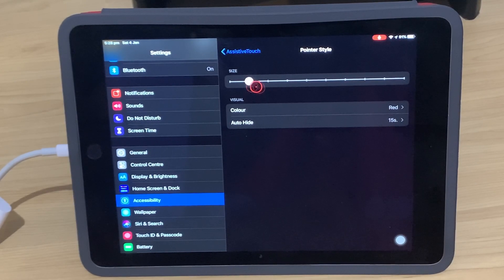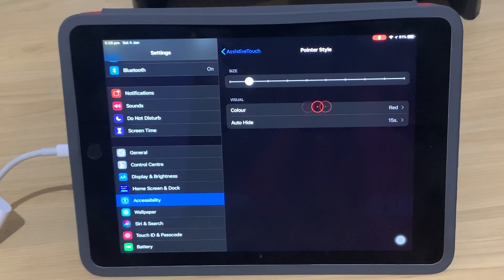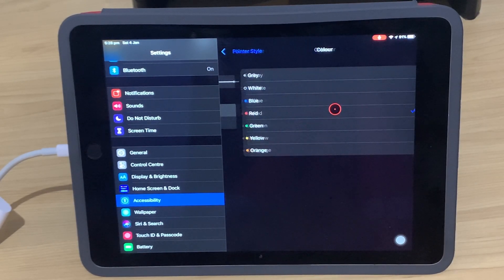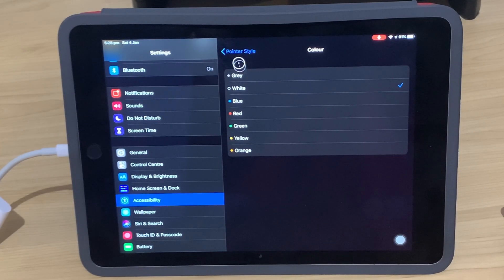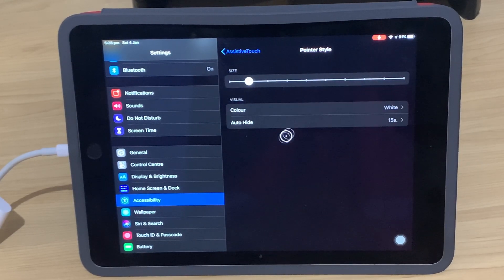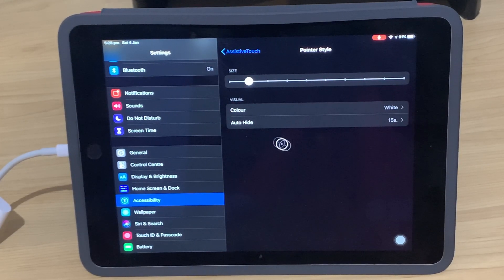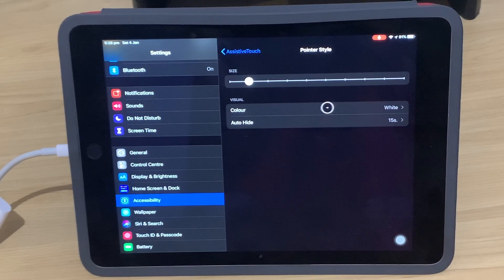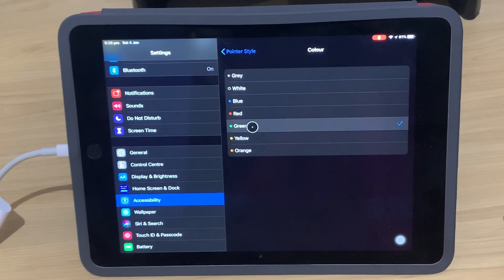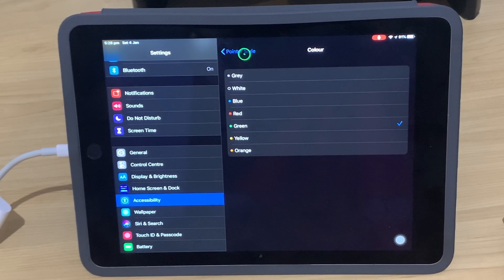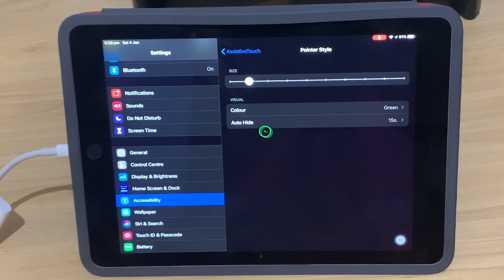The other thing we can do, we'll bring it back to that size, we can change the color. Now I choose red because it goes faster, but you can have gray, white, blue, anything else. Whatever is going to help you and give you the most contrast, you can change it to there. So let's go with green just for something a bit different.